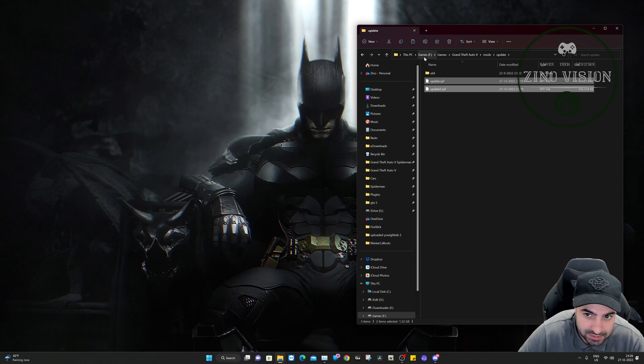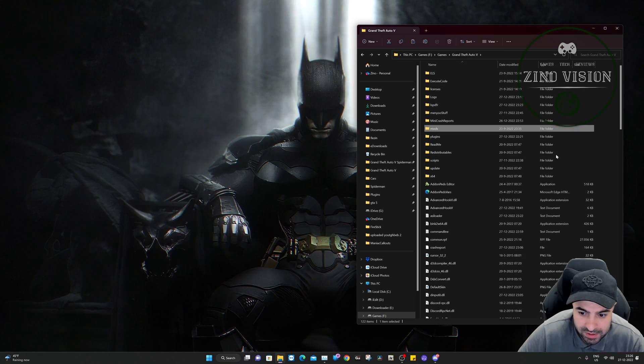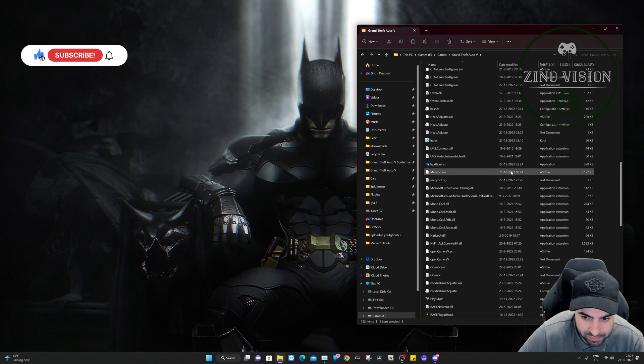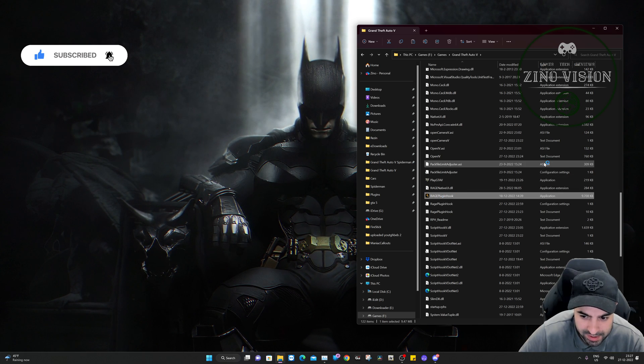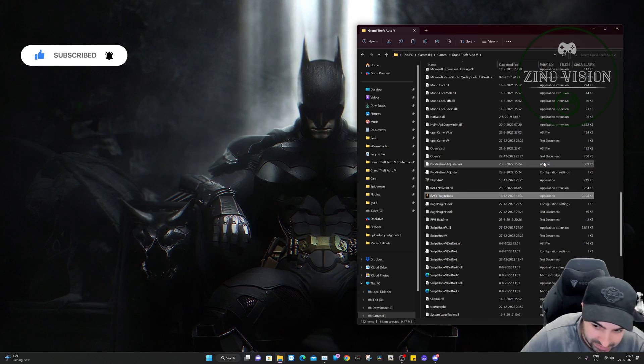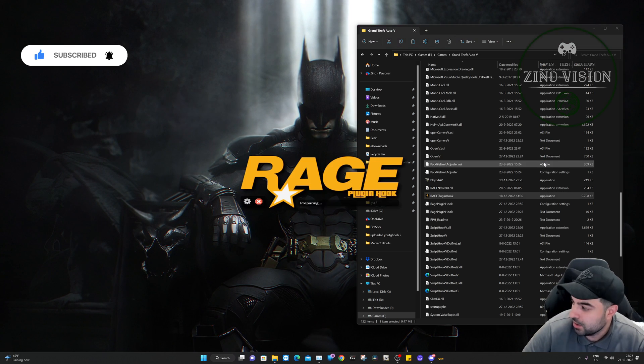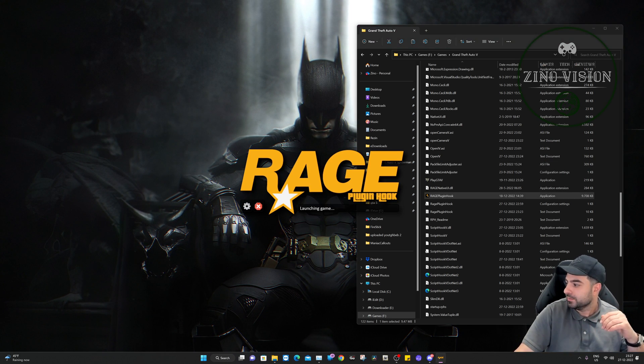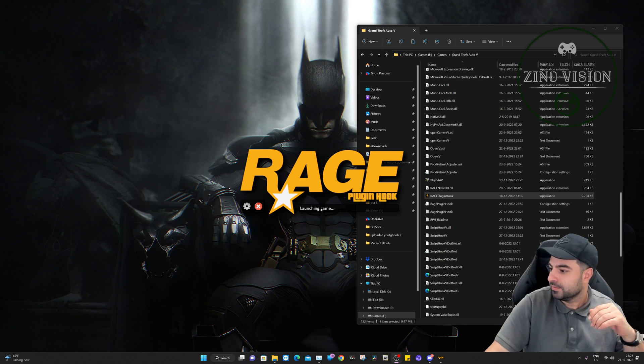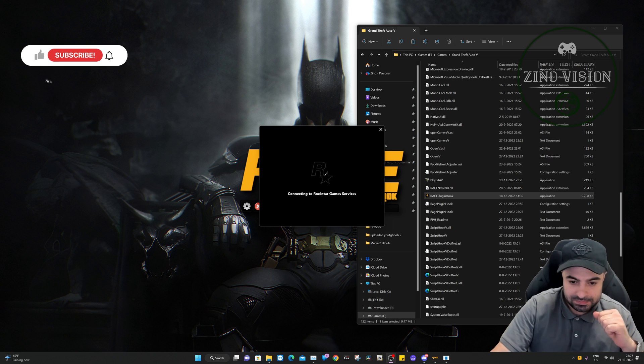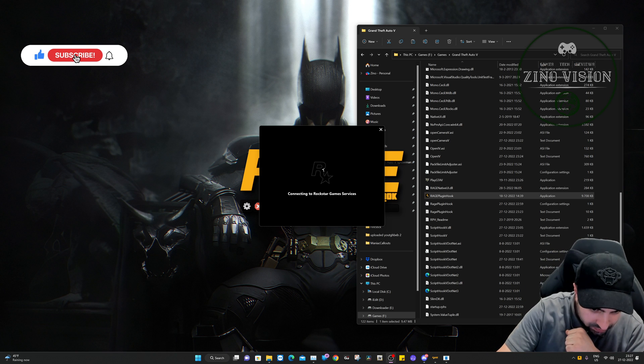That's about it, folks. The next step is to open Rage Plugin Hook and start up Grand Theft Auto to see if this fixed our issue. This is a good moment to smash the like button and hit that subscribe button.